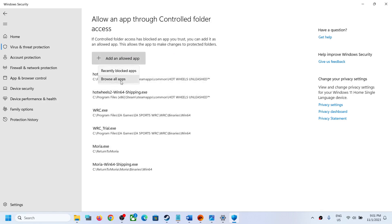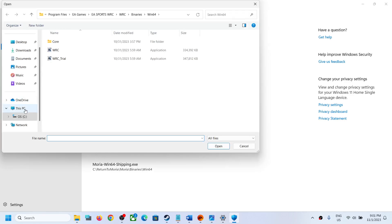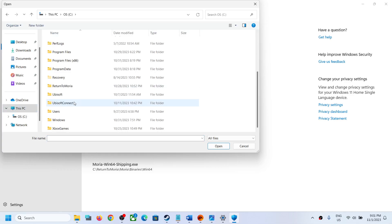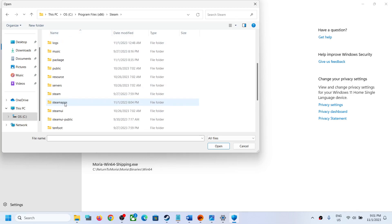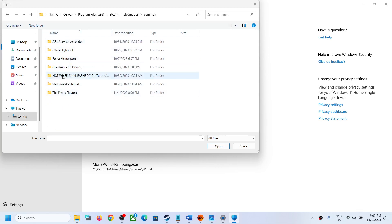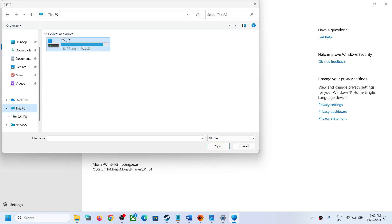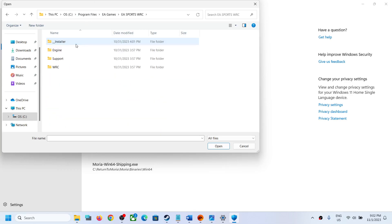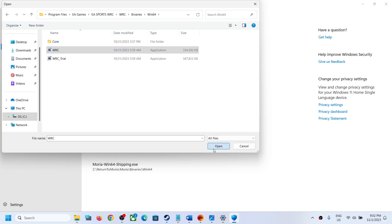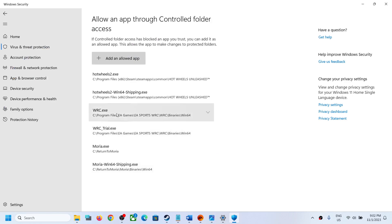Click Add an Allowed App, then Browse All Apps. Navigate to the game installation folder — if on Steam, go to Program Files (x86) > Steam > SteamApps > Common > WRC. If on EA app, go to Program Files > EA Games > EA Sports WRC > WRC > Binaries > Win64 and select the exe file. Click Open. Then add the second exe file the same way.